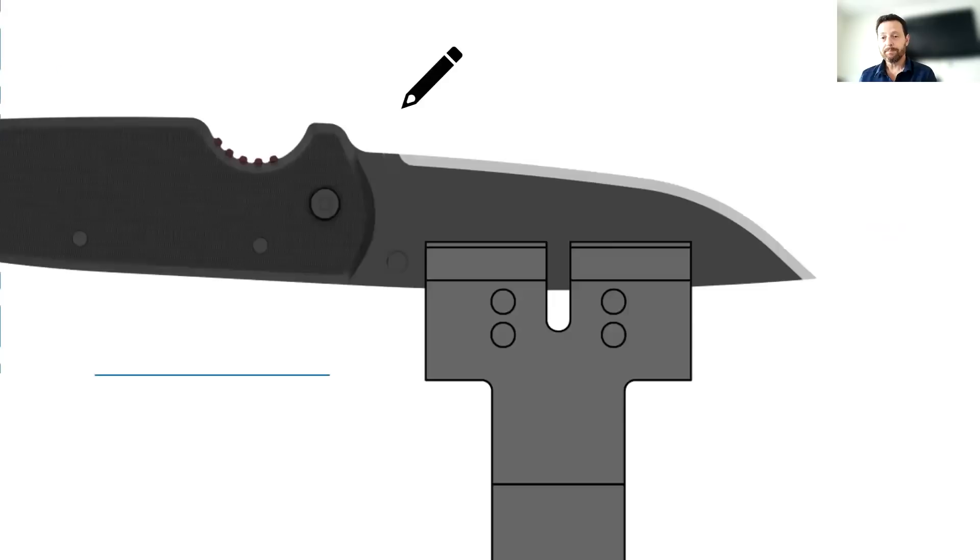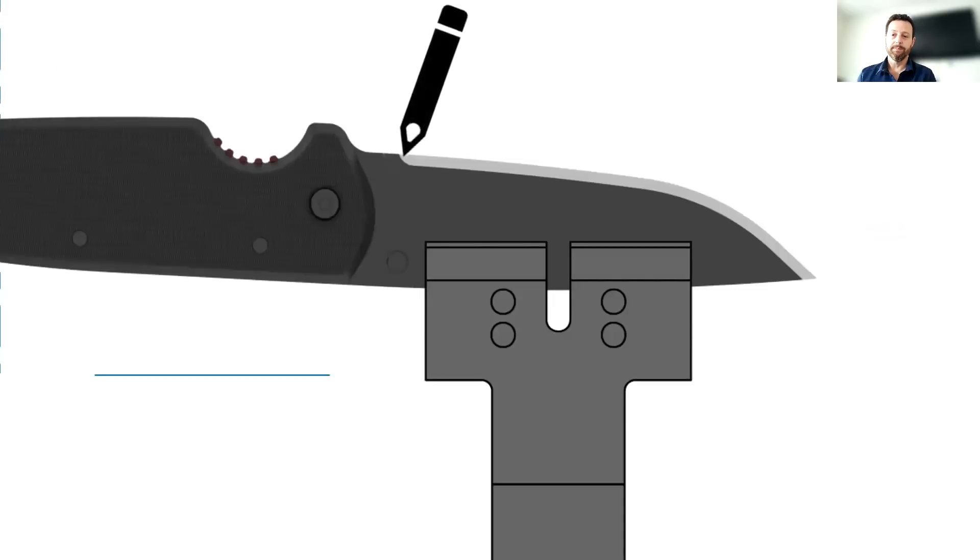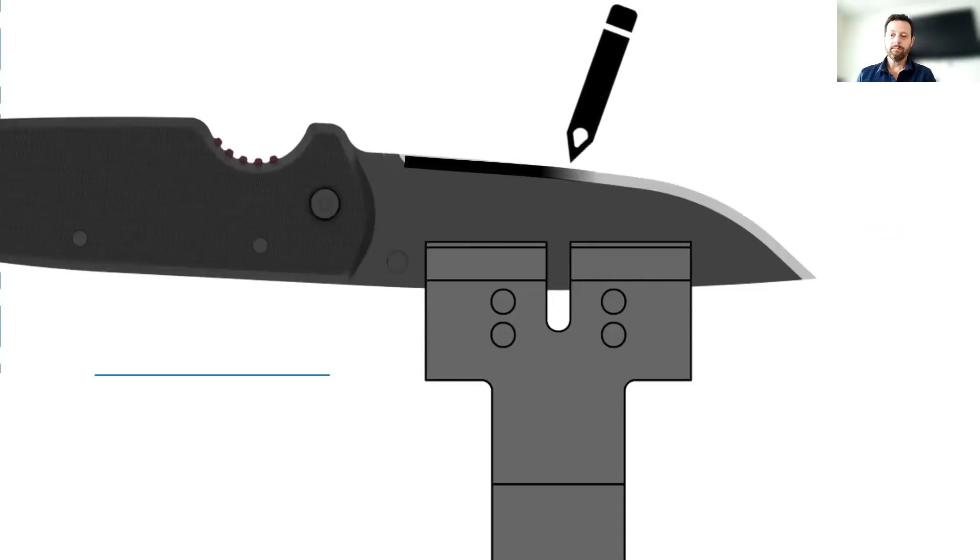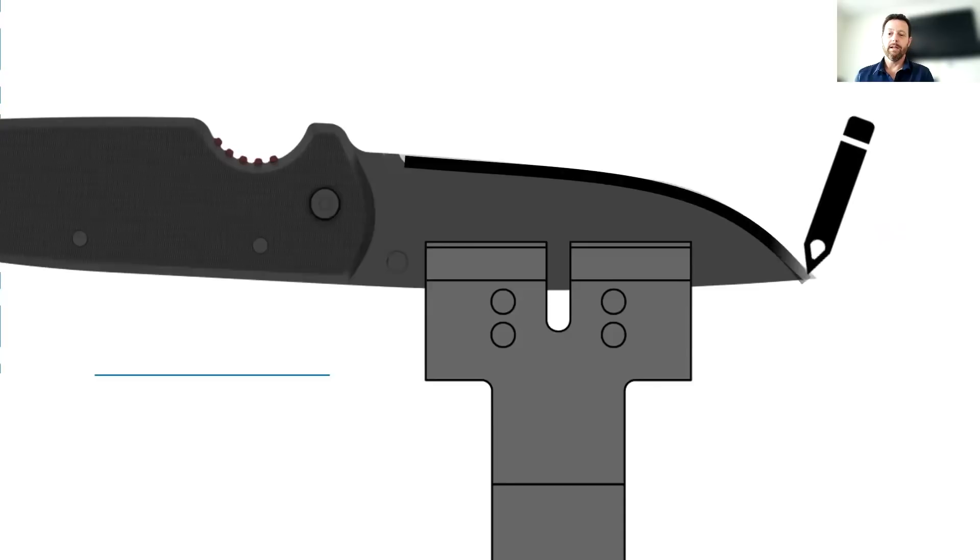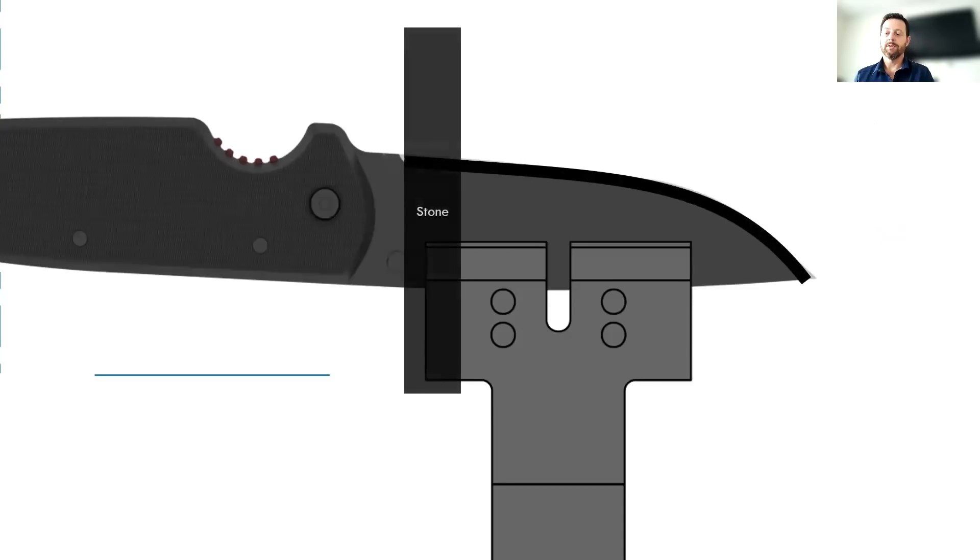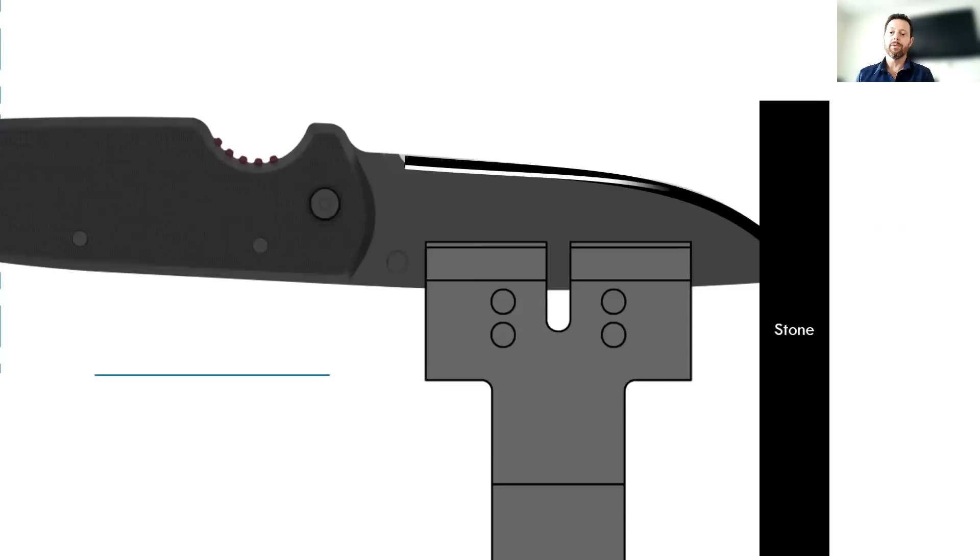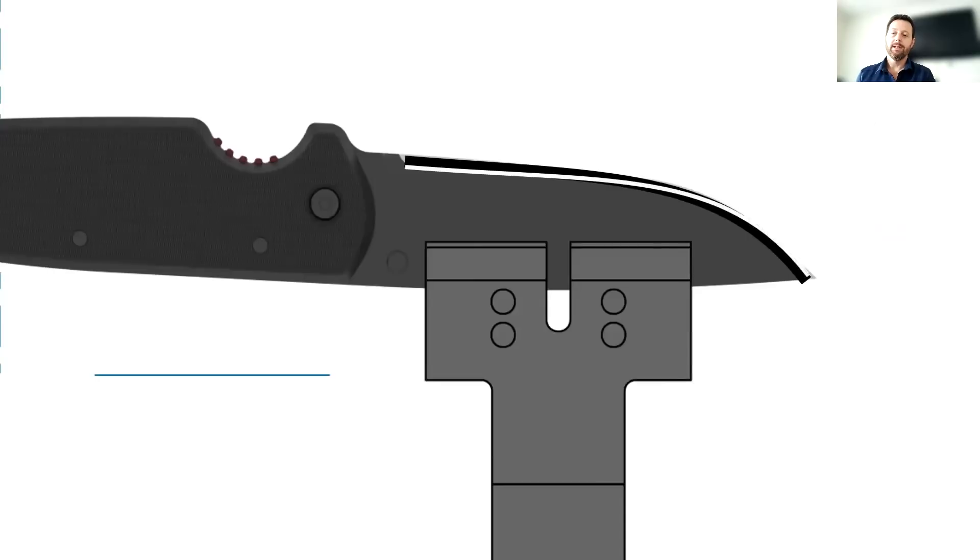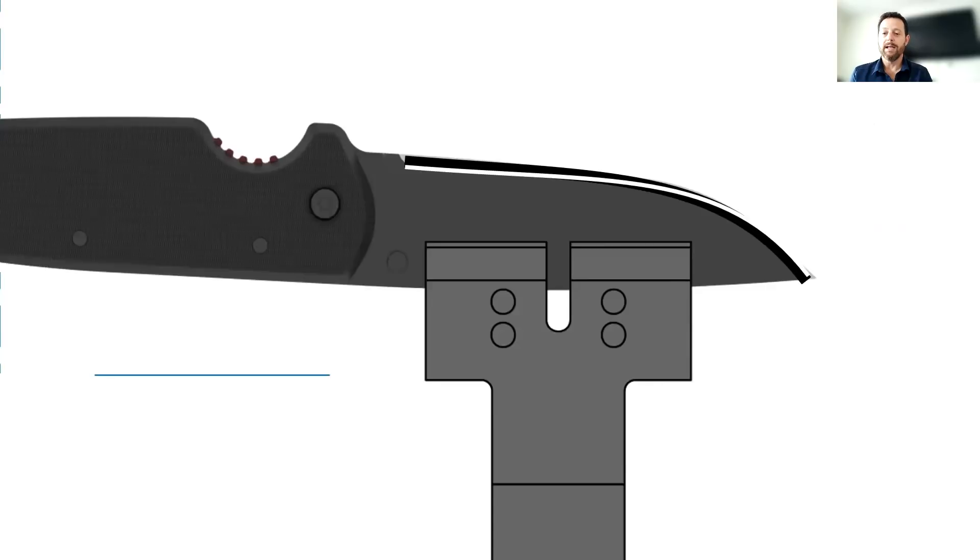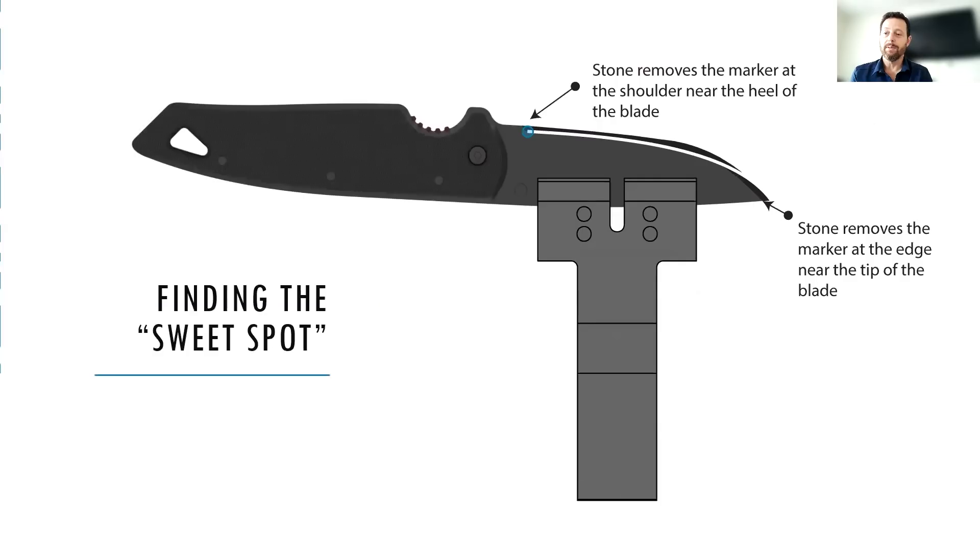Okay, so case two is just the opposite of case one. Again, we color in our bevel with a marker. And then we put our stone on. And we observe how the stone tracks through the marker. And in this case, we're starting at the shoulder back by the heel and then we're rising to the tip.